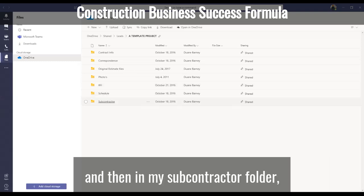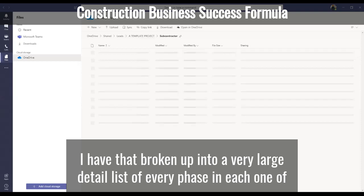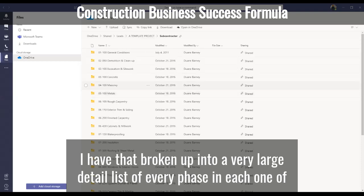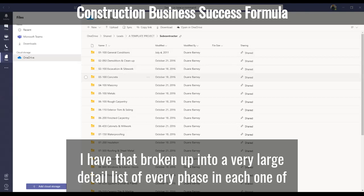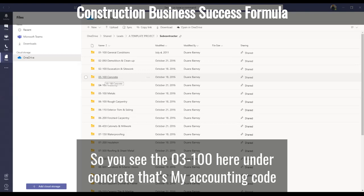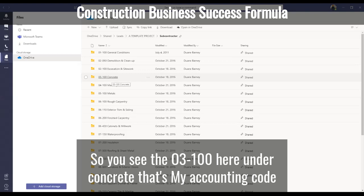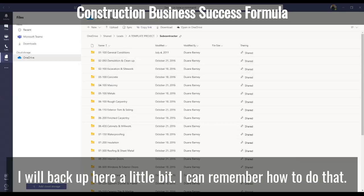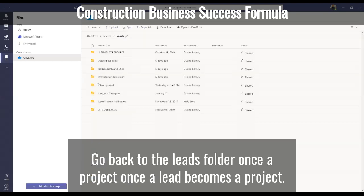In my subcontractor folder, I have it broken up into a very detailed list of every phase. Each one of these phases corresponds to my accounting codes — so you see 03100 here under concrete, that's my accounting code for concrete. They're all in alignment. I'll back up here a little bit and go back to the leads folder.